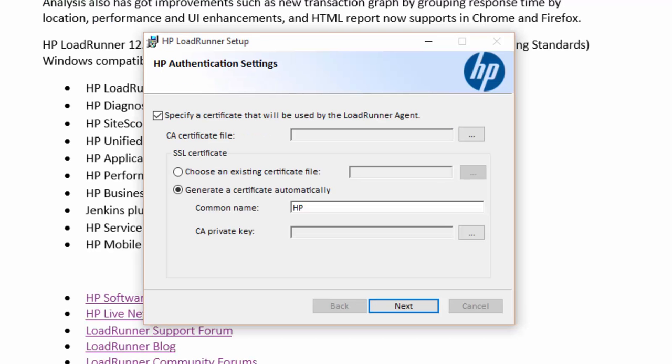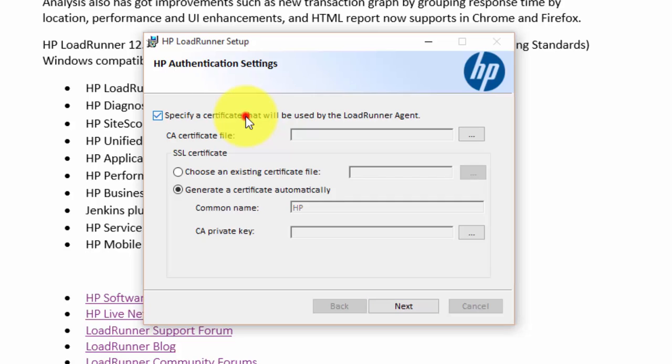This is the HP authentication settings. If you have a certificate, you can associate it with LoadRunner. I don't have any certificate, so I'm just checking this option, click on next.